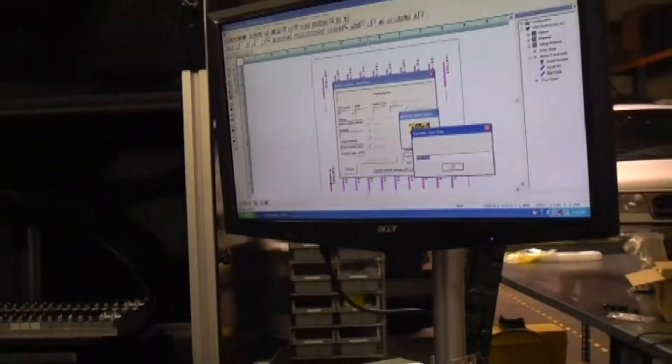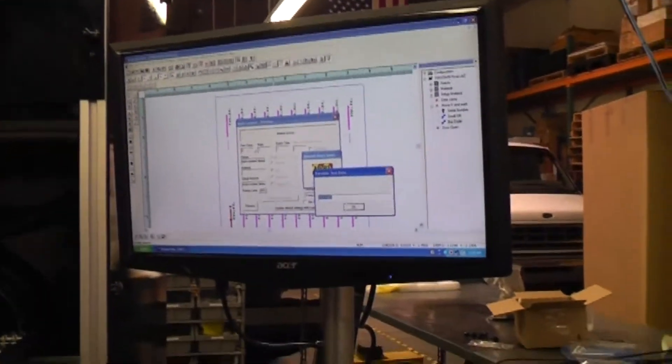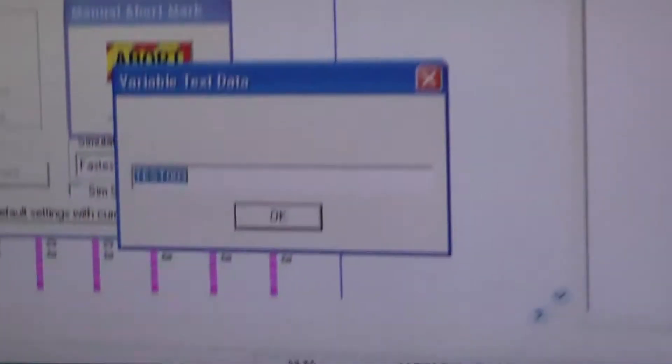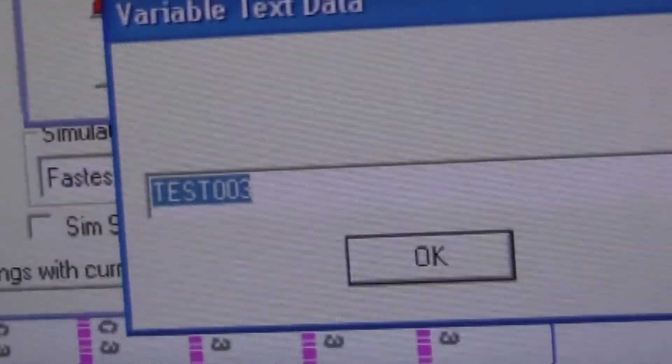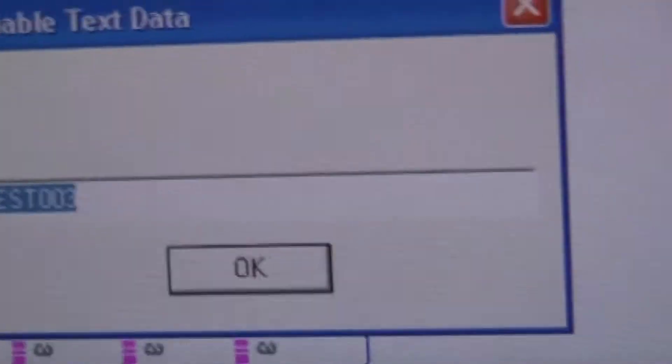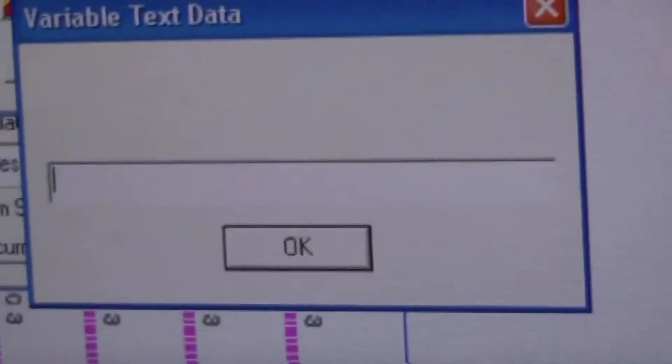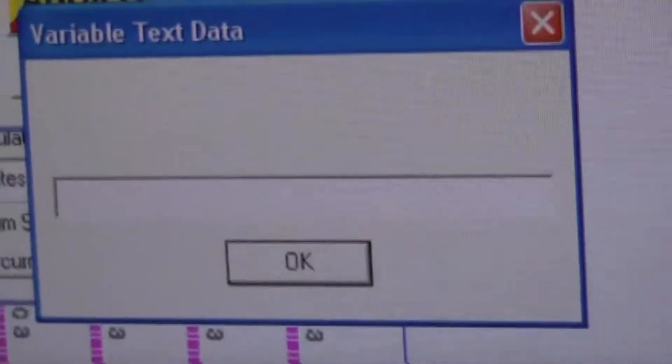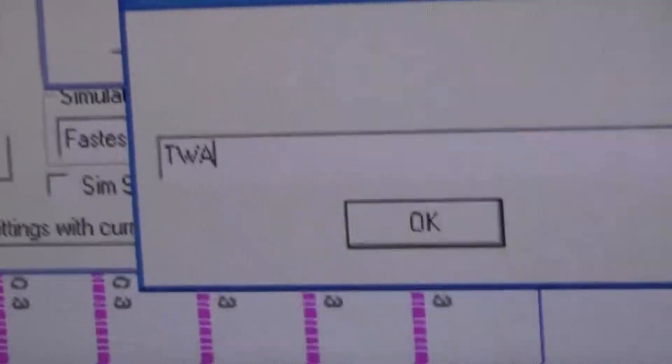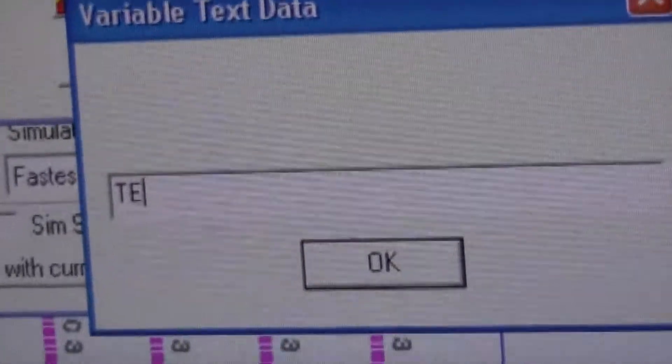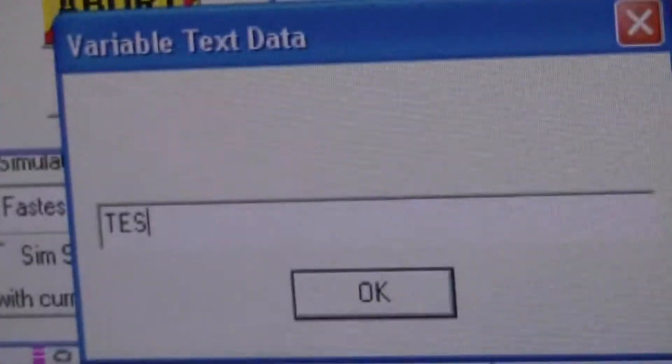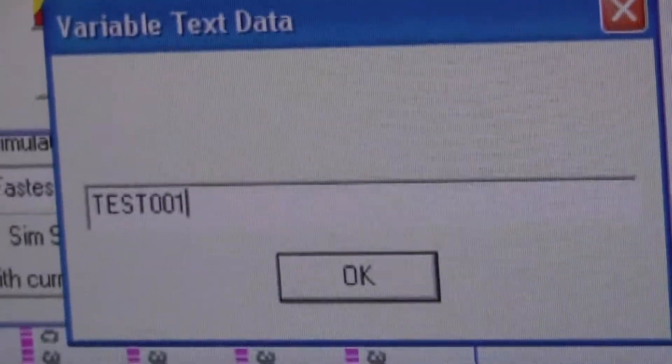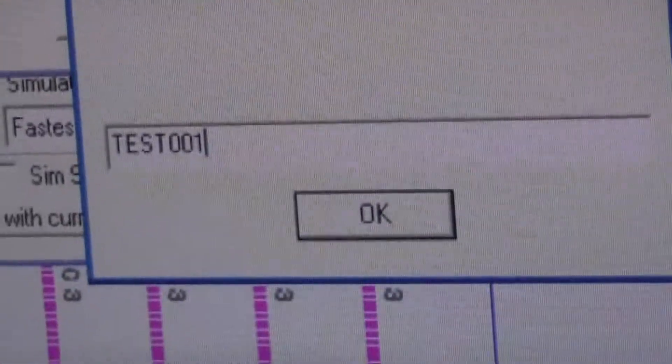The first thing the system does is prompt you for a beginning serial number. If this job was saved after it was last used, the starting serial number will be remembered. If it's not, the serial number can be edited. Click on OK.